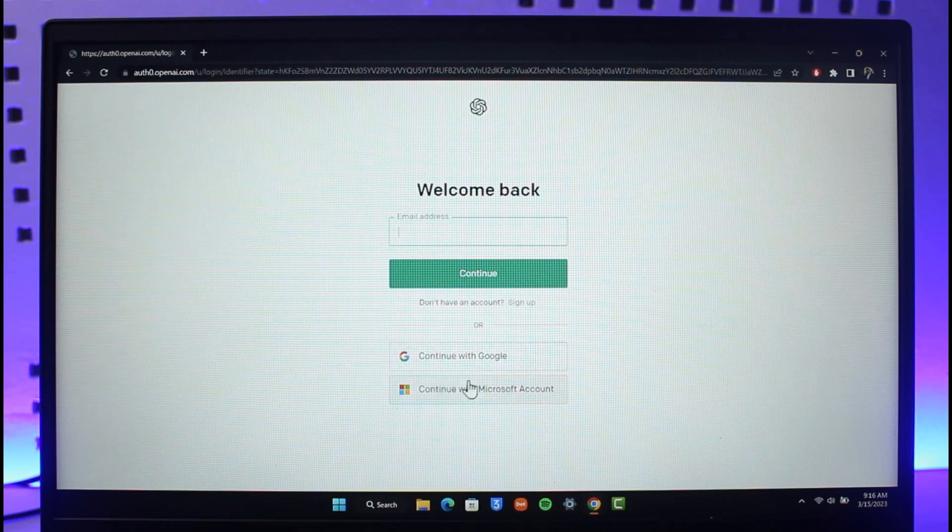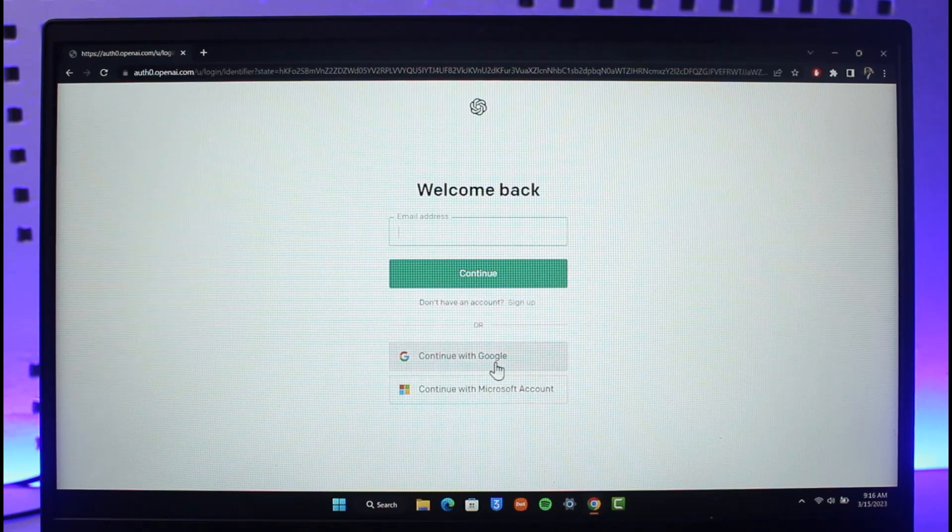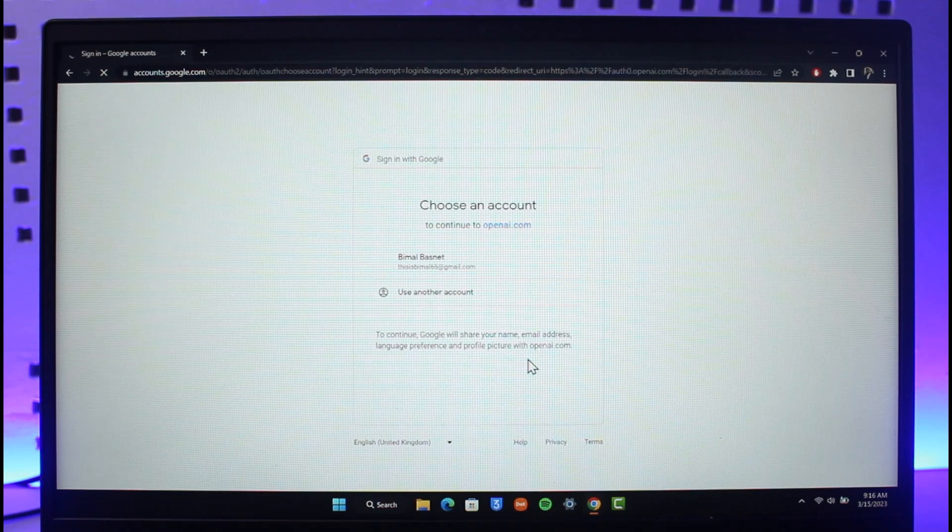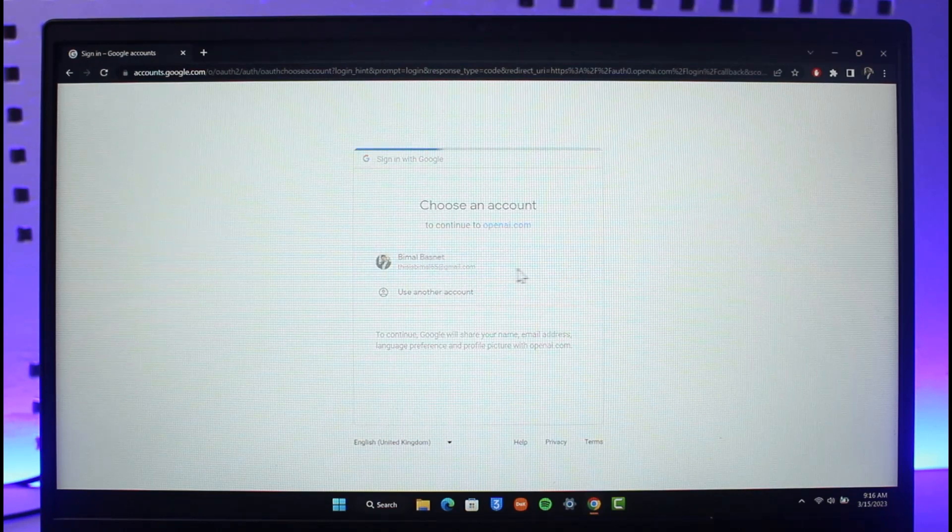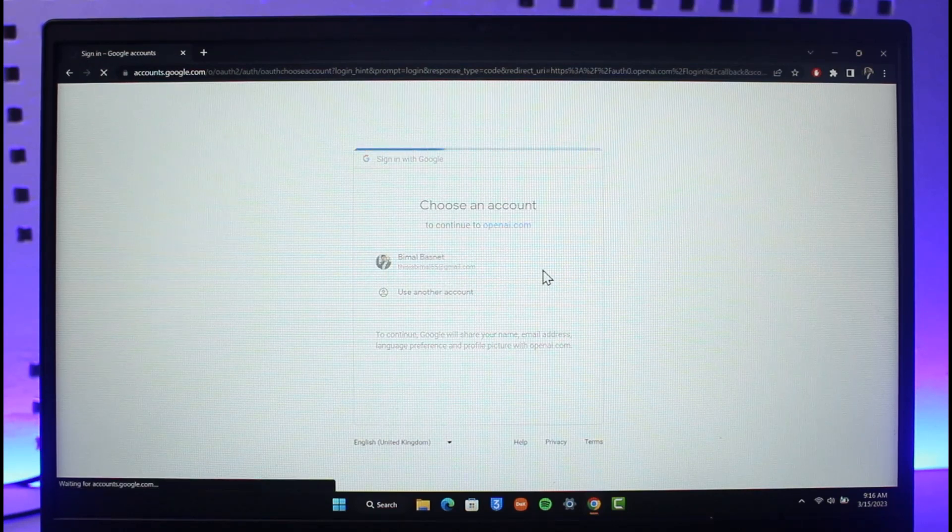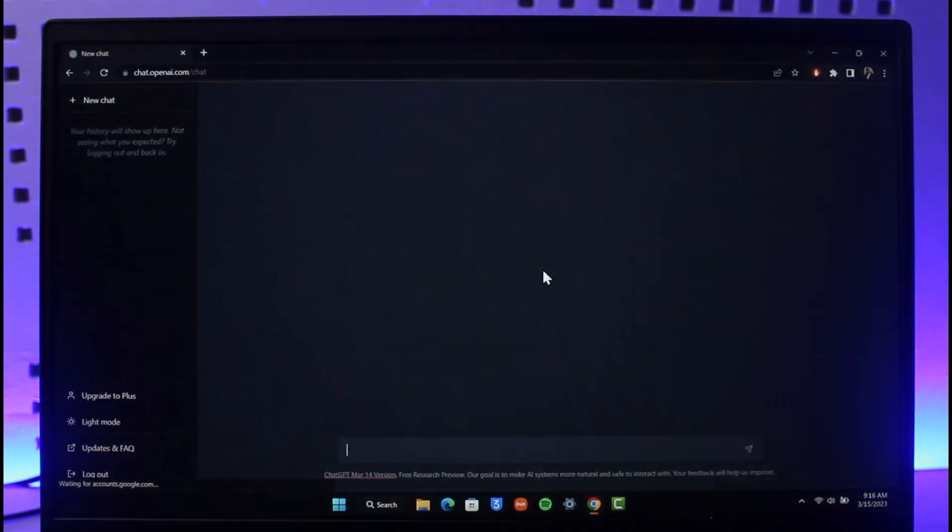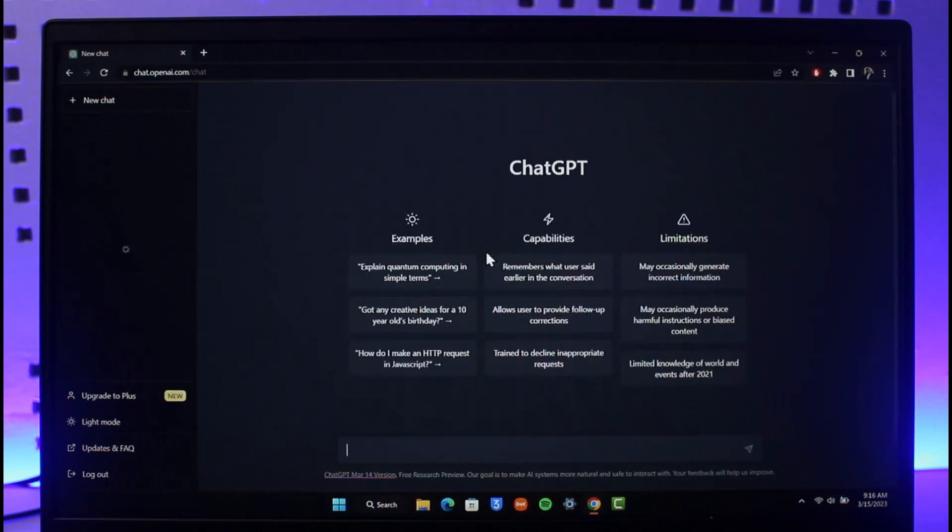Just select the option called continue with Google over here, and then over here just select the Google account you want to log into Chat GPT with. And as you do that, you'll be successfully logged into Chat GPT with your Google account, as you can see.